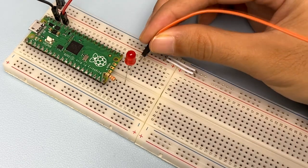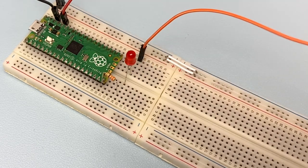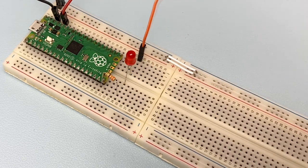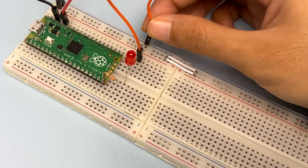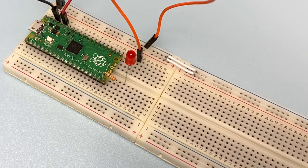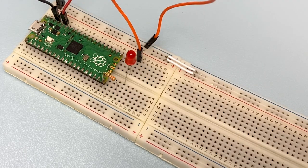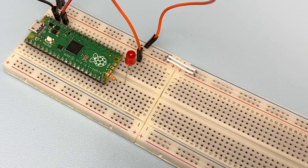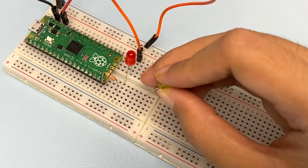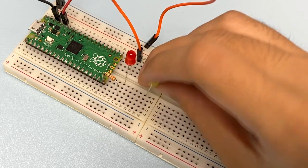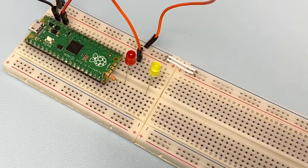Then, insert a male-to-male jumper wire into the same row as the shorter leg of the red LED, and connect it to the negative side of the breadboard's power rail. Take a yellow LED and wire it to your Pico in the same way as the red LED.